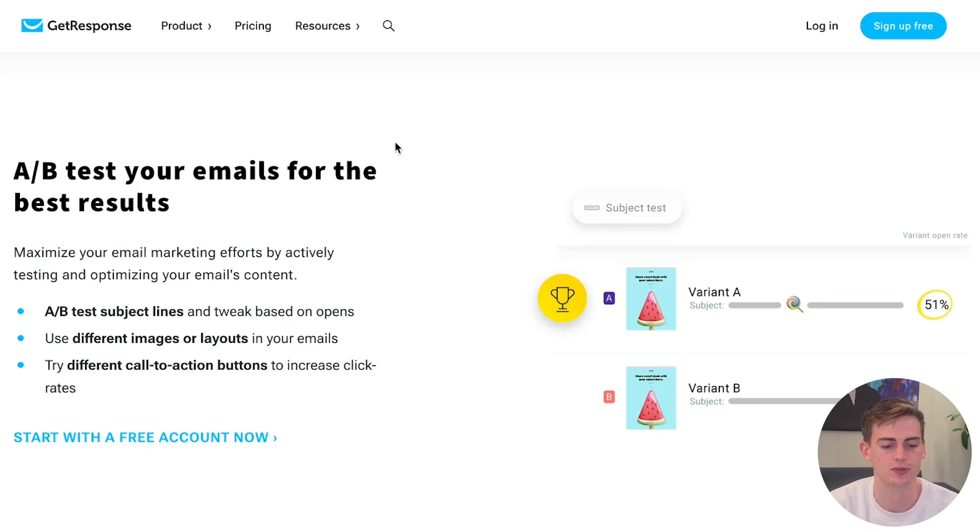GetResponse also has A/B testing integrated, which allows you to test different headlines or content variations. For example, you can test variant A against variant B to see which headline or newsletter is performing better. These features are pretty great overall.